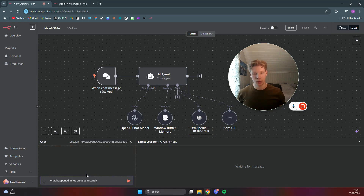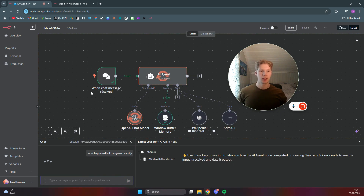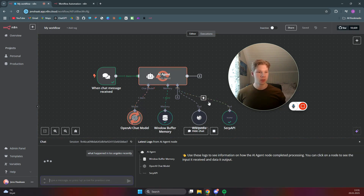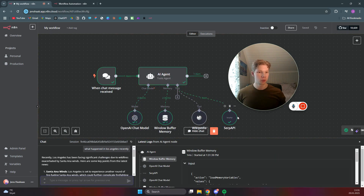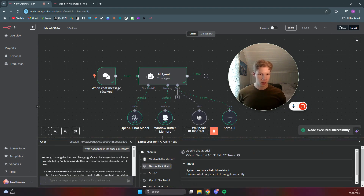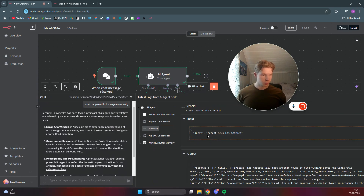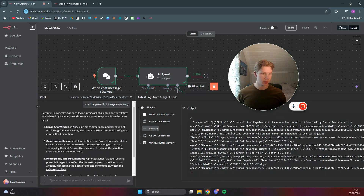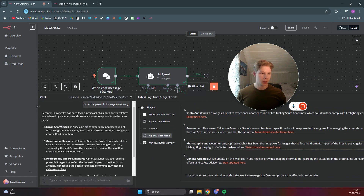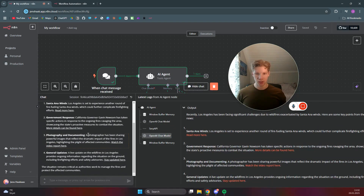...and I ask it what happened in Los Angeles recently, this chat will be sent to the OpenAI model, which will then use either Wikipedia or Google Search to send me a response. As you can see, the OpenAI model used Google Search with the query 'recent news Los Angeles' and got this output, which is then used to send a message back — as you can see here in the left part of the chat.